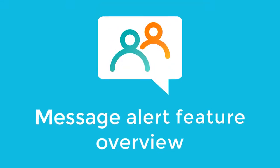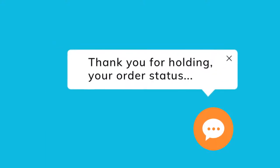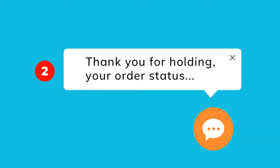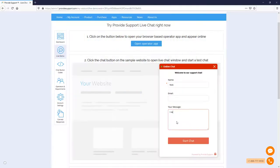How does the message alert feature work and what is it for? It allows your visitors to see a new message when the chat window is minimized. Let's see how it looks in a test chat.